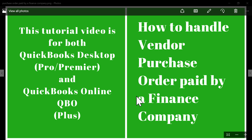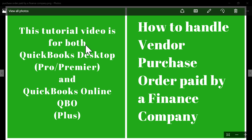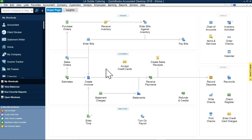Thank you for watching this video. In this video I'm going to show you how to handle a vendor purchase order paid by a finance company — when you bought some equipment or purchased some materials and instead of writing a check it's paid for by a finance company. This video will cover both QuickBooks Desktop and QuickBooks Online.